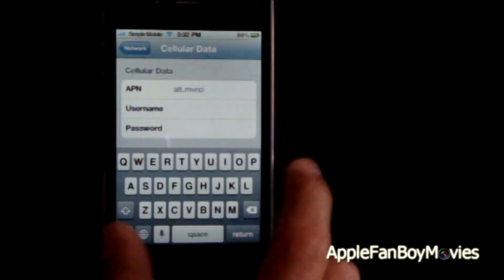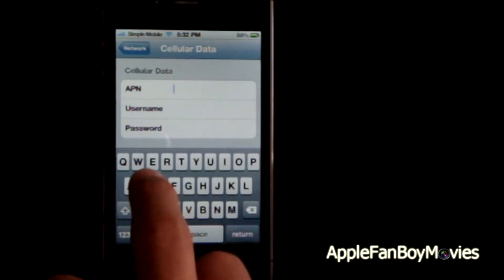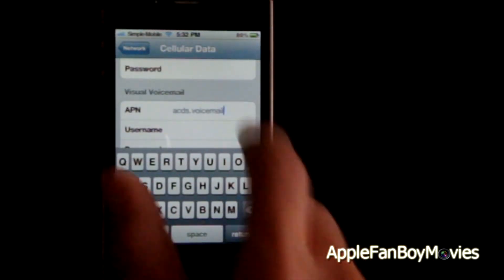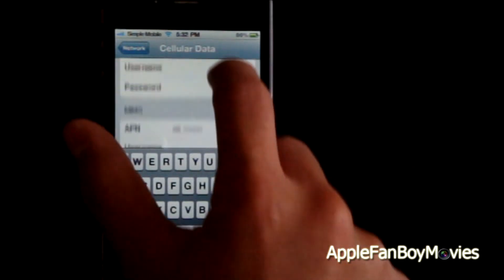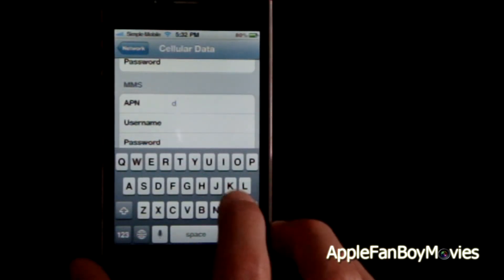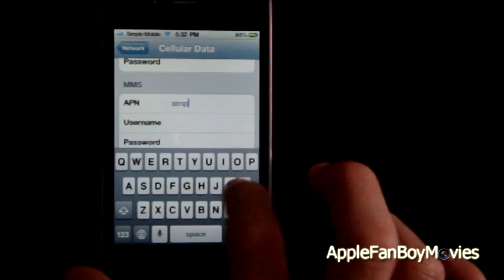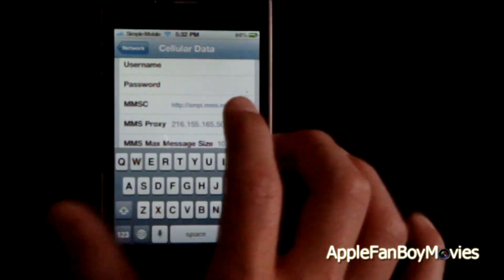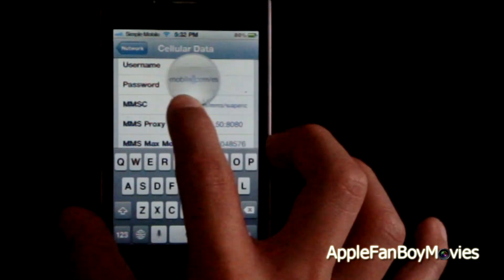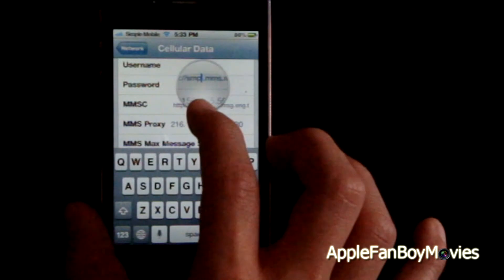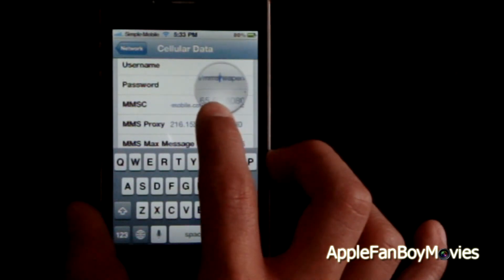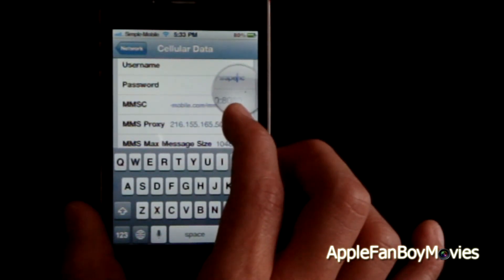Now under APN, go ahead and remove whatever you had and type "simple". For Visual Voicemail, leave it blank. For MMS, type in "simple". And make sure that for MMSC it says smpl.mms.msg.eng.tmobile.com/mms/wapenc.